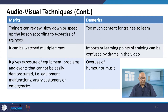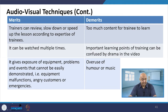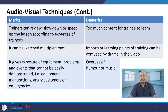It gives exposure to equipment. The young generation is definitely much more tech-savvy. Problems and events that cannot be easily demonstrated — such as equipment malfunctions, angry customers, or emergencies — can be addressed through audio-video techniques.